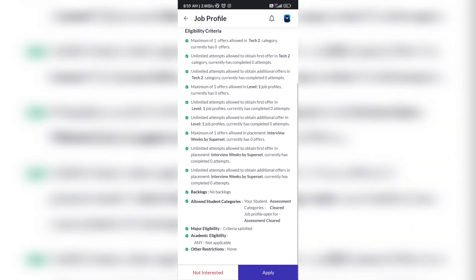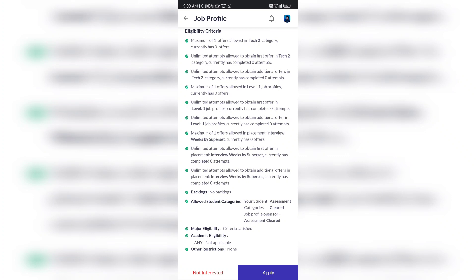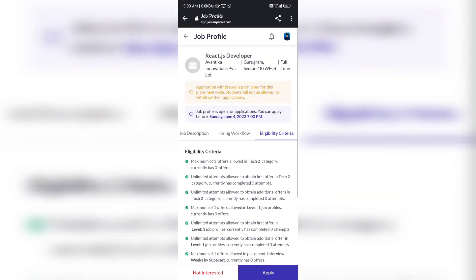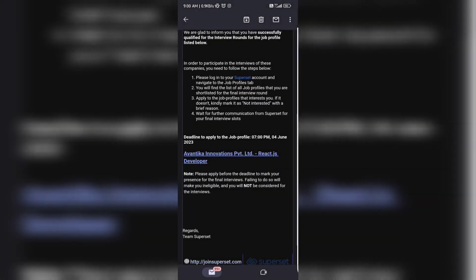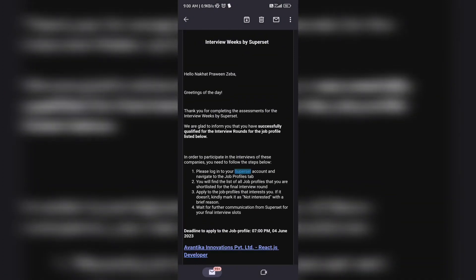Everything is mentioned here. You have to go through the details and eligibility criteria to see if it matches. If you are eligible, there will be a green tick. You can see student category, student assessment category cleared, and this job profile is open for those who have already cleared the assessment. You need to clear your assessment first.